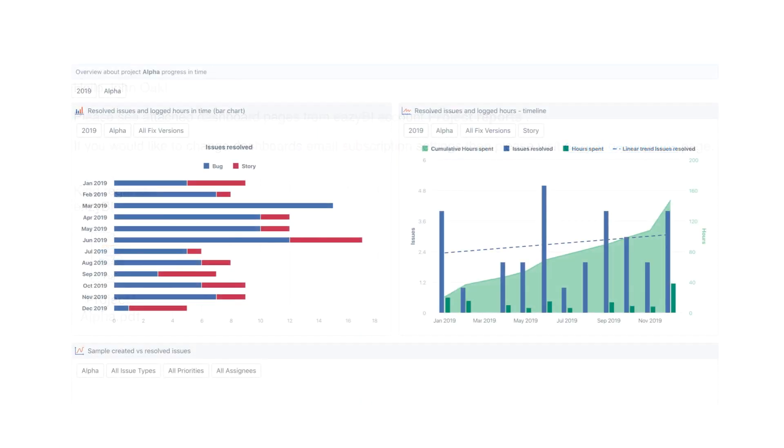Of course, PDFs are not interactive, but they contain all the report information.